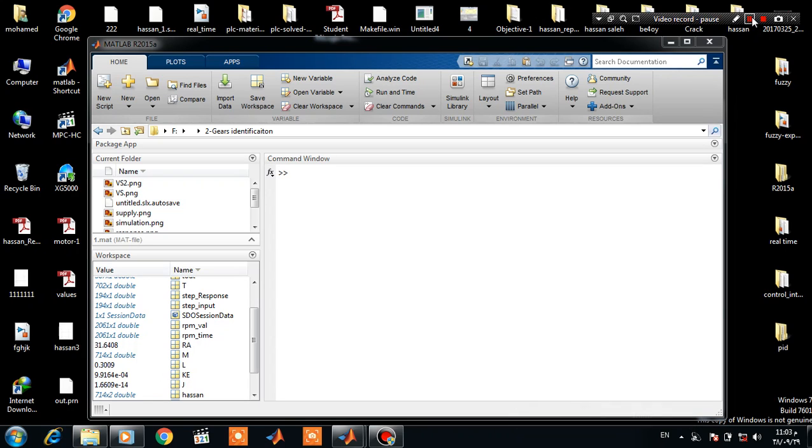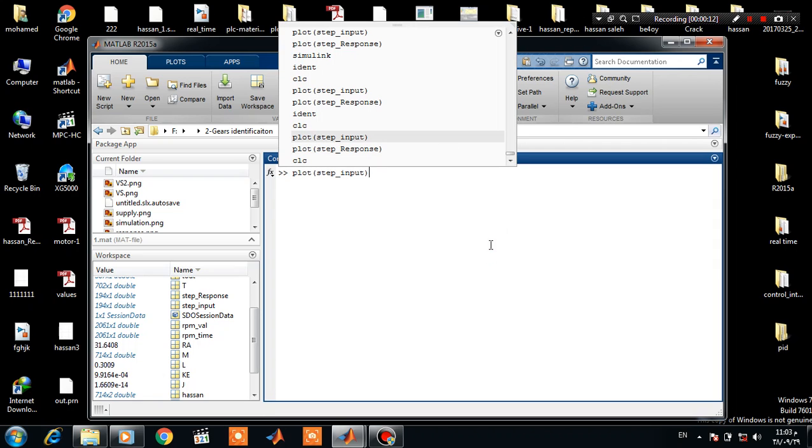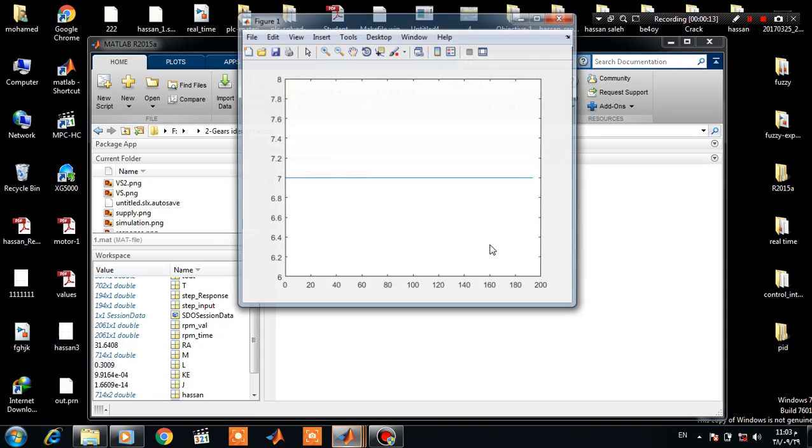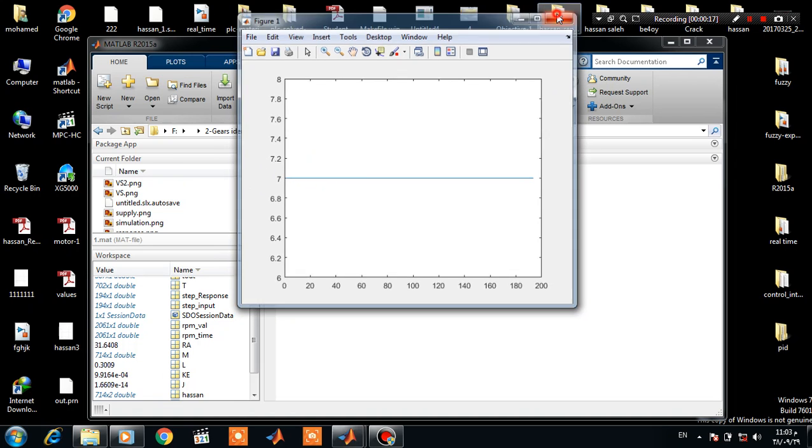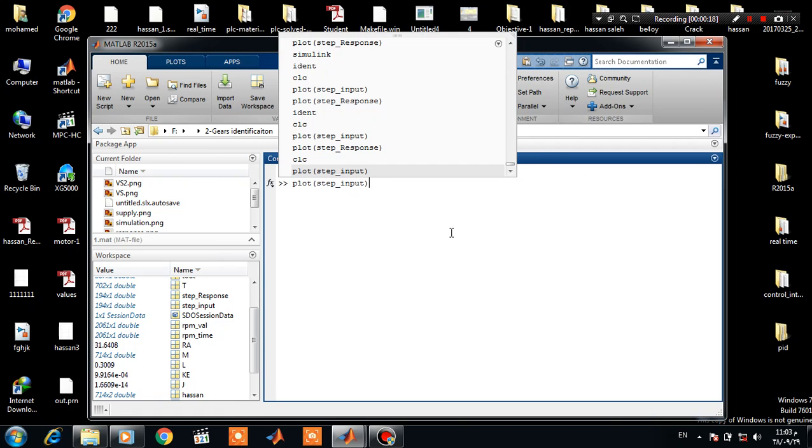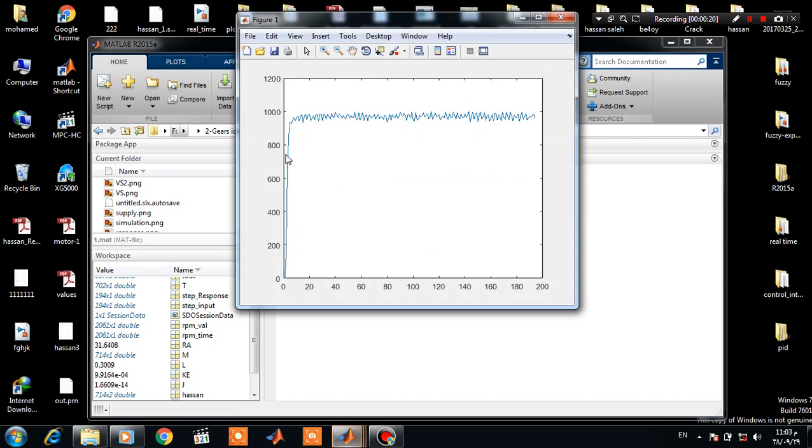Hello everyone, in this demonstration I will illustrate how to obtain the transfer function of a DC motor from experimental data. So let's start. Here we have a step input of 7 volts and here we have the step response of the DC motor.